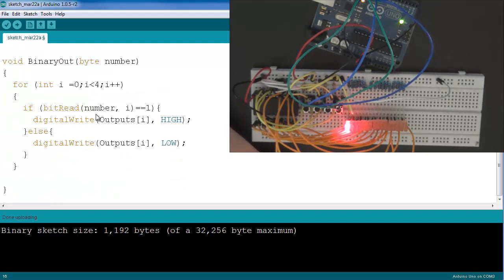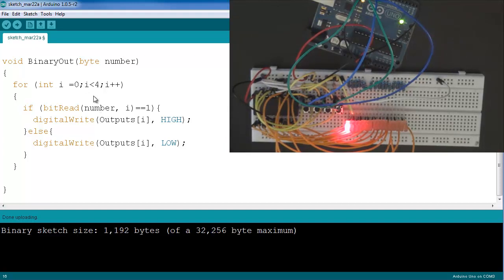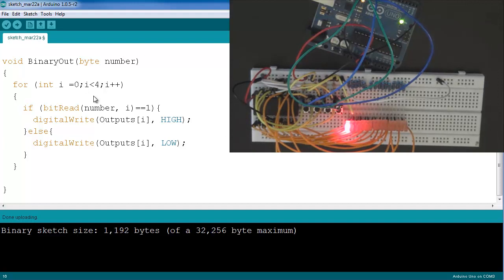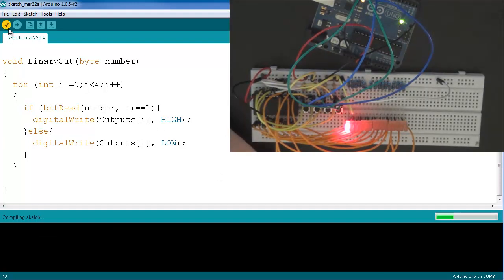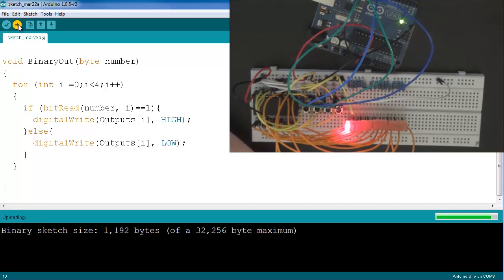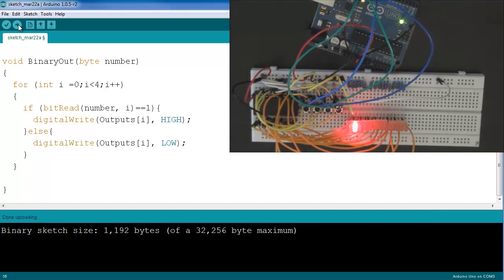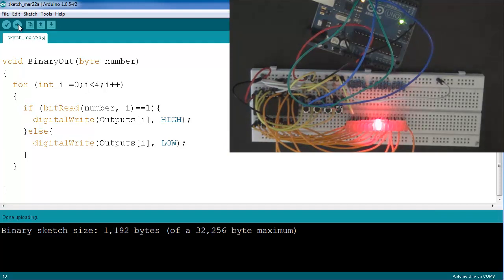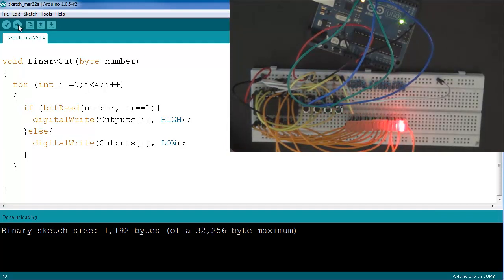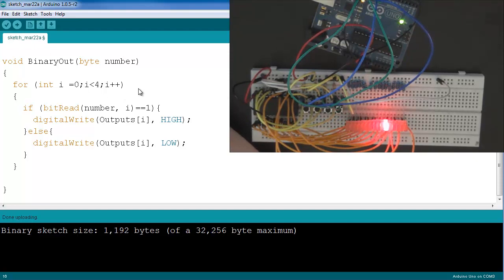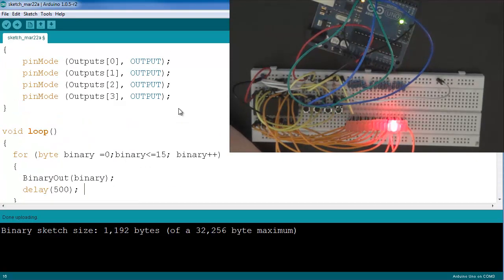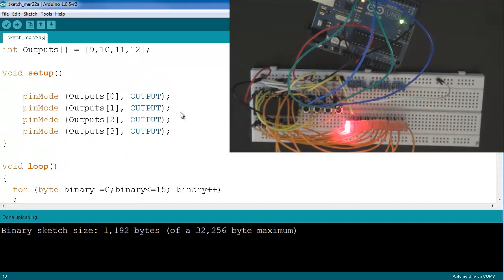So if we verify the program, upload it to the Arduino, we should be able to cycle through each one of the outputs. And as you can see, it's doing just that. So one by one, the LEDs are being turned on, and the only pins that I have connected are pins 9, 10, 11, and 12 on the Arduino, besides obviously the power.